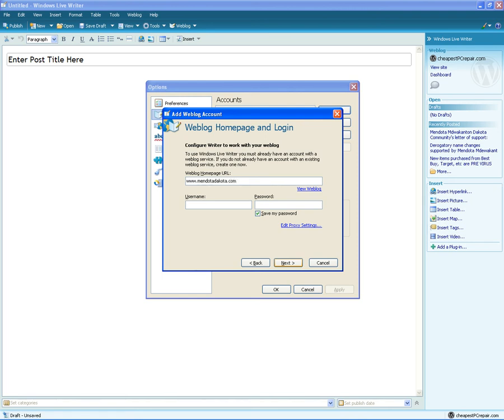www.Mendotodakota.com forward slash MN. Enter in your username and your password. Click Next.